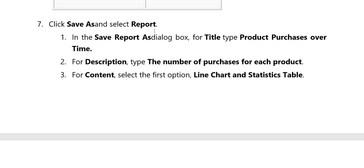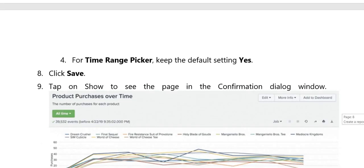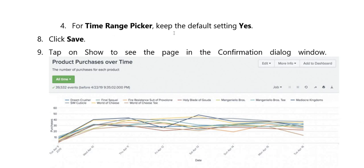Click on Save As Report, then the Save Report As dialog box appears. Title type: product purchase over time. Description type: number of purchases for each product. Customer content: line chart and static table — select the first option. Time range picker: keep the default setting, yes. Click Save. Click on the line chart and here you can see the tab shows the confirmation dialog window on the service list.